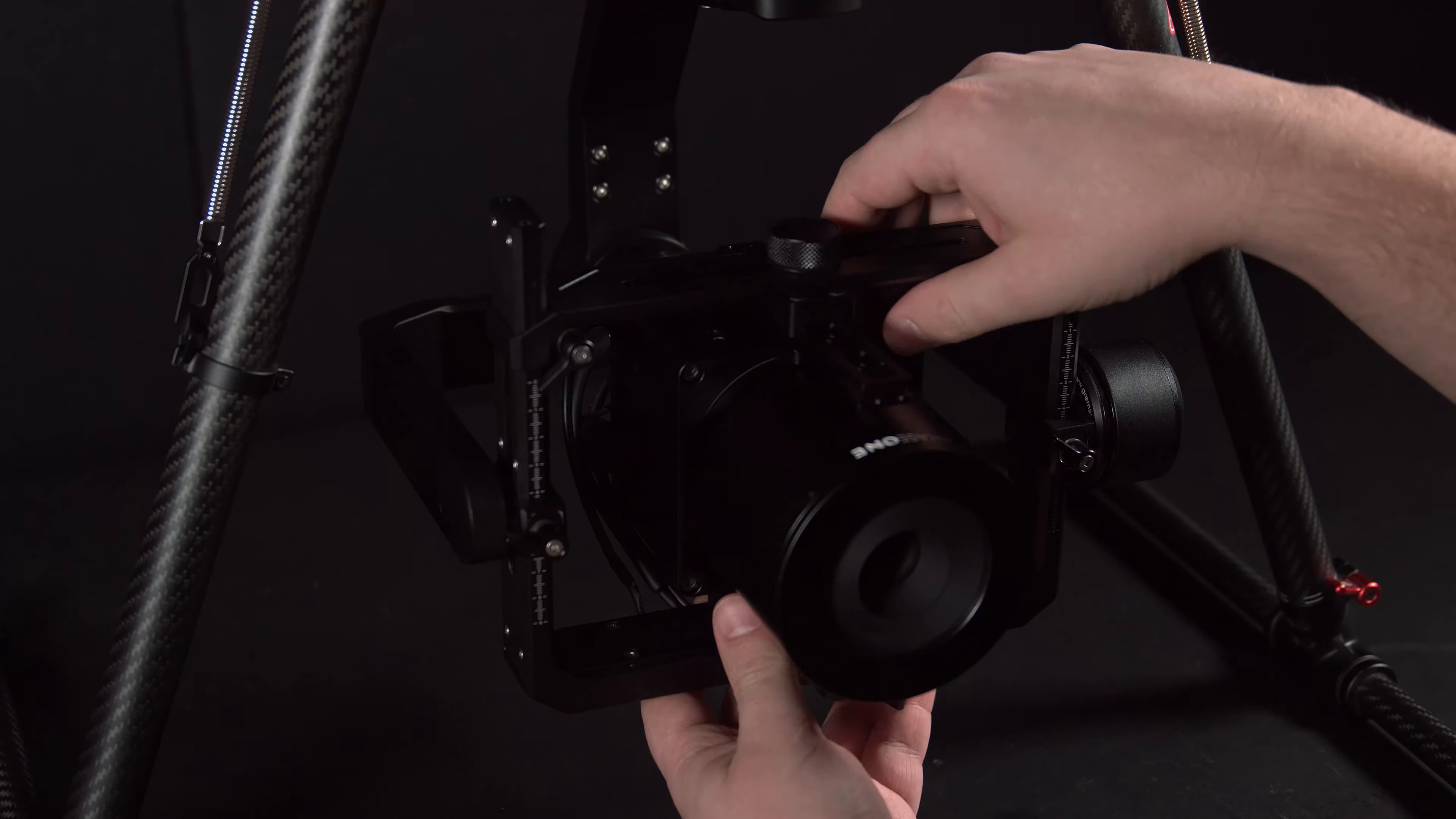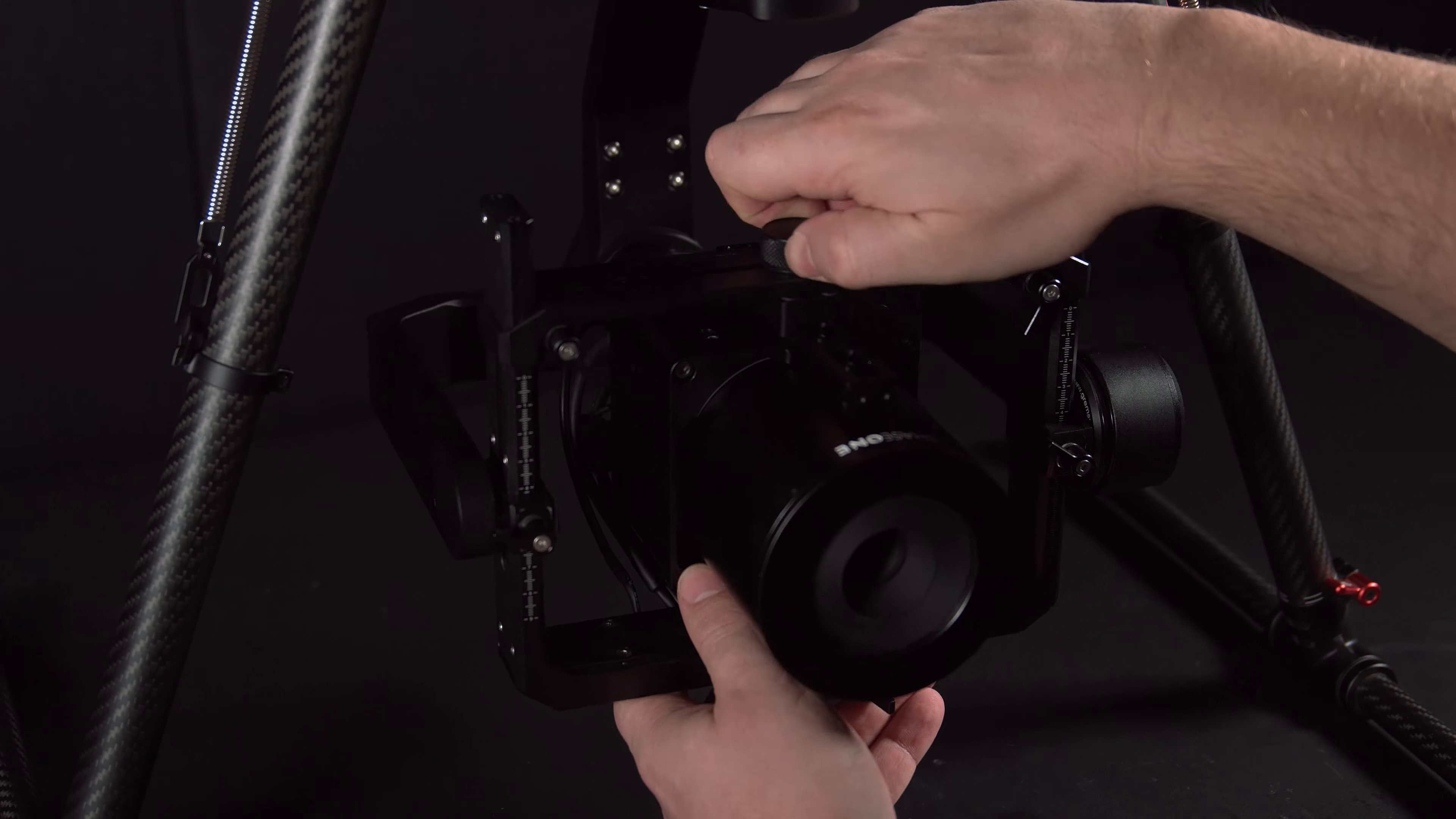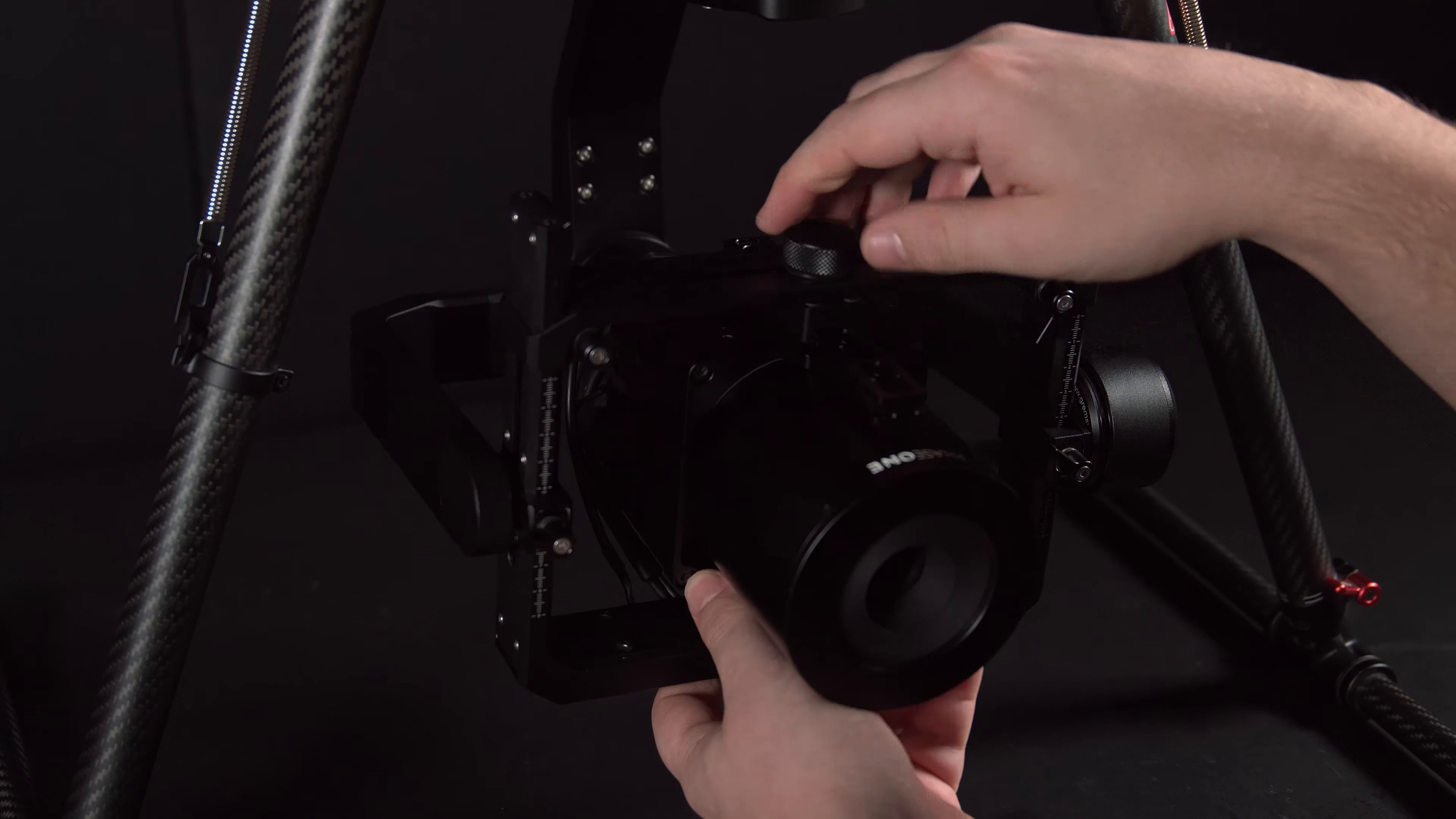Once all these cables have been connected, we can balance the gimbal. Once this has been completely balanced, we can configure the remote to work with the camera.